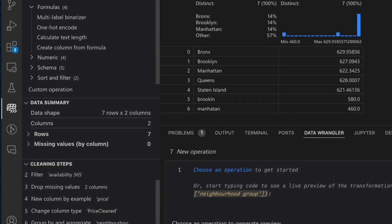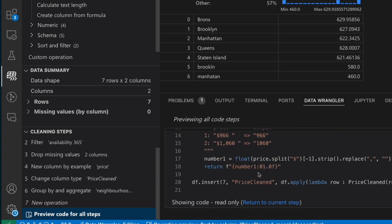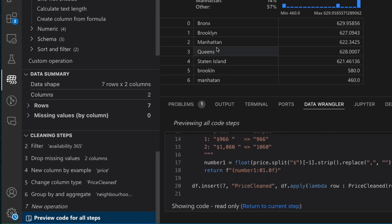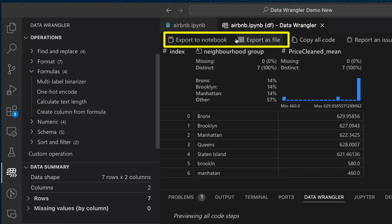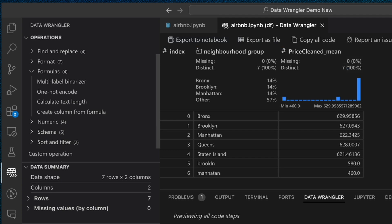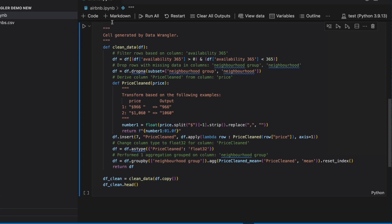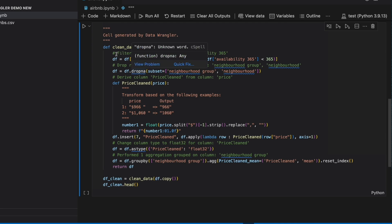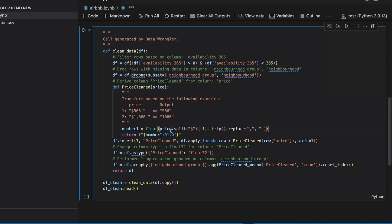But once you're satisfied with exploration and transformation you've done with your data, we can actually choose to export either the clean dataset into a new file or export the Python code that we created back into our notebook with just a single click. And all the code you generate in Data Wrangler is cleaned up into a nice function and put into a new cell that is ready to execute and reuse.